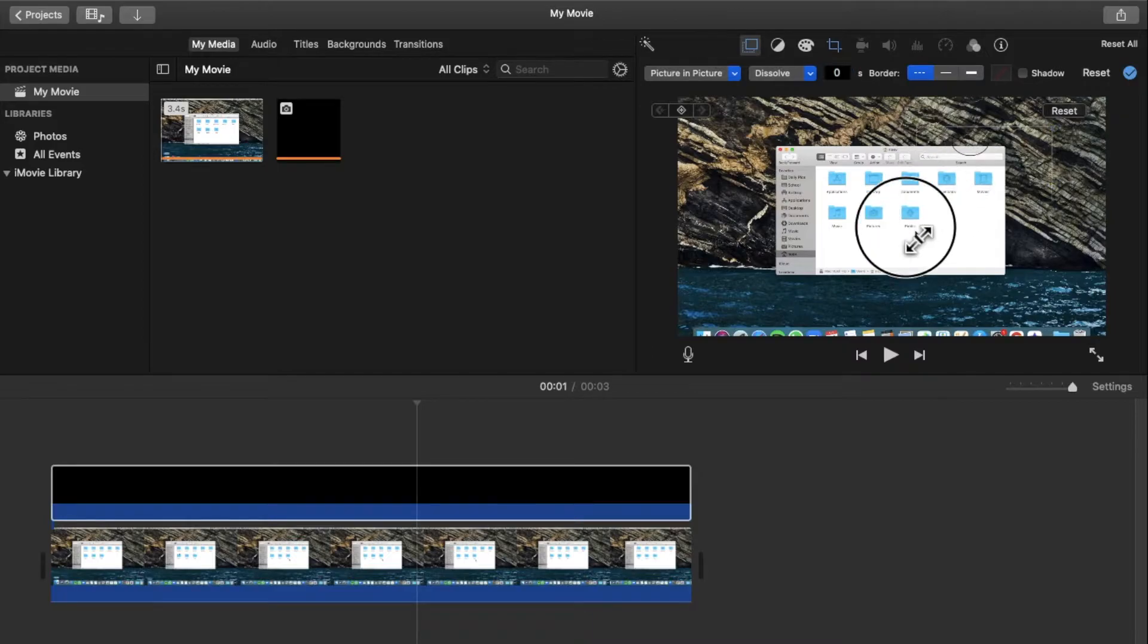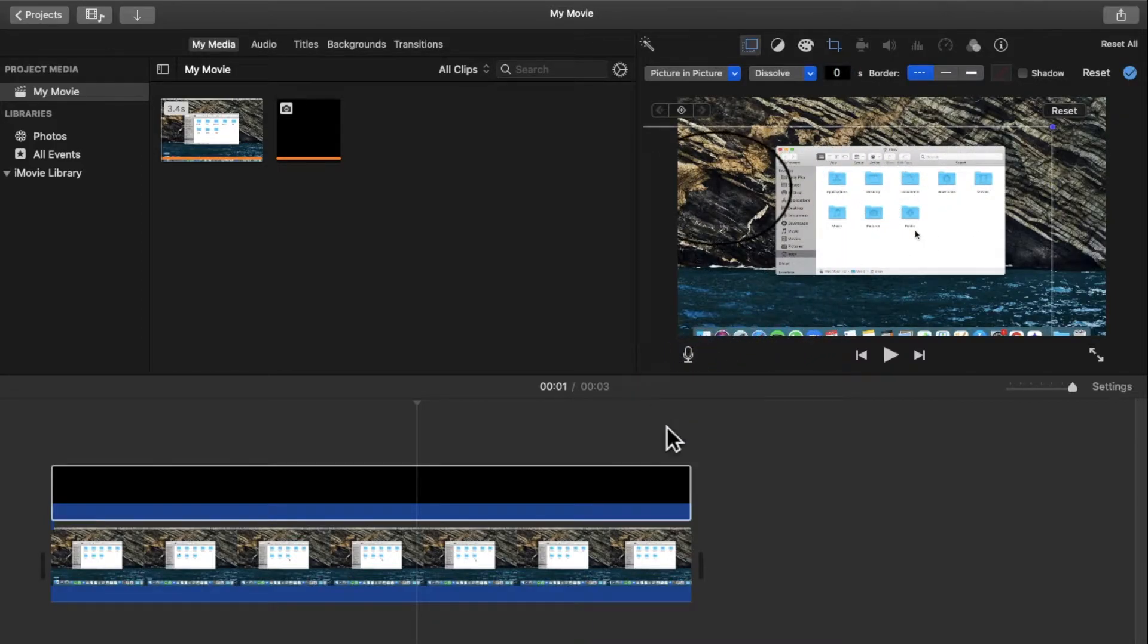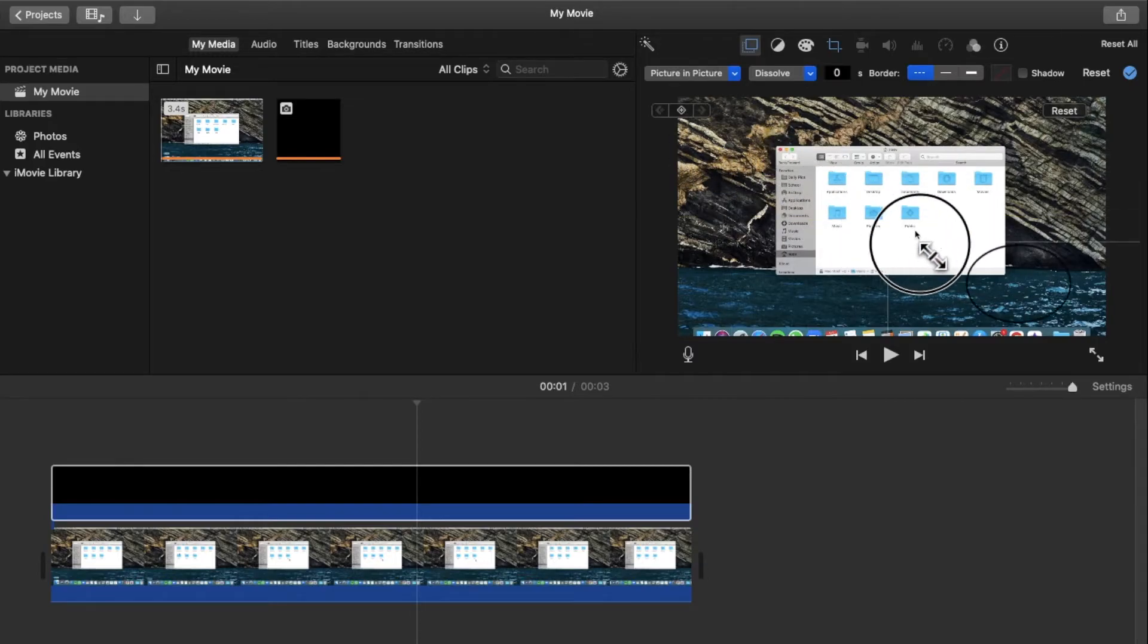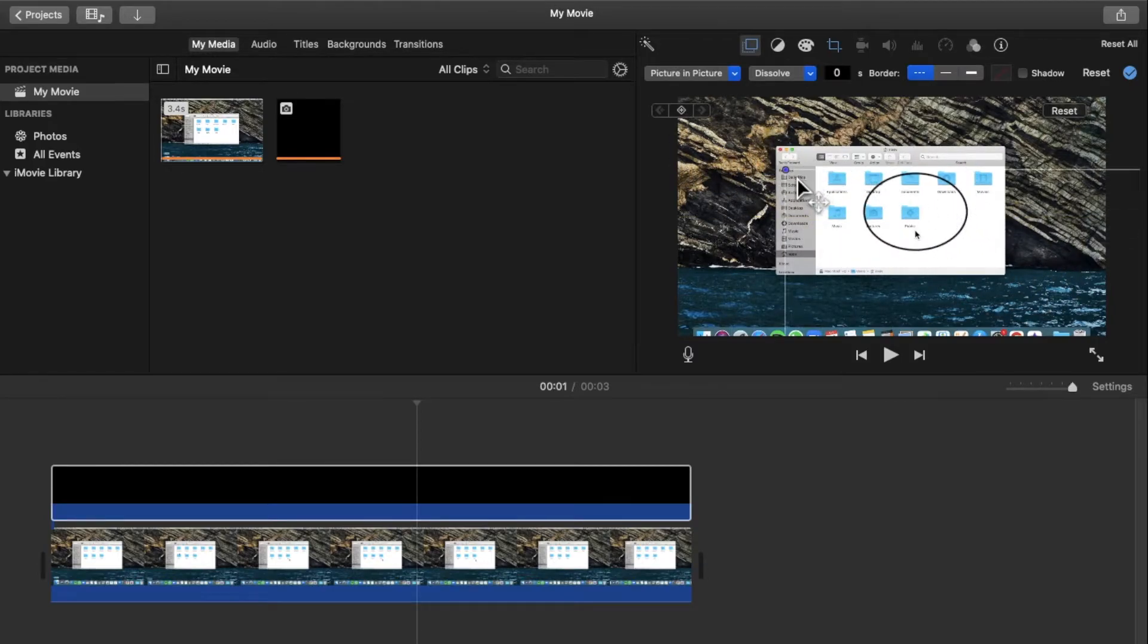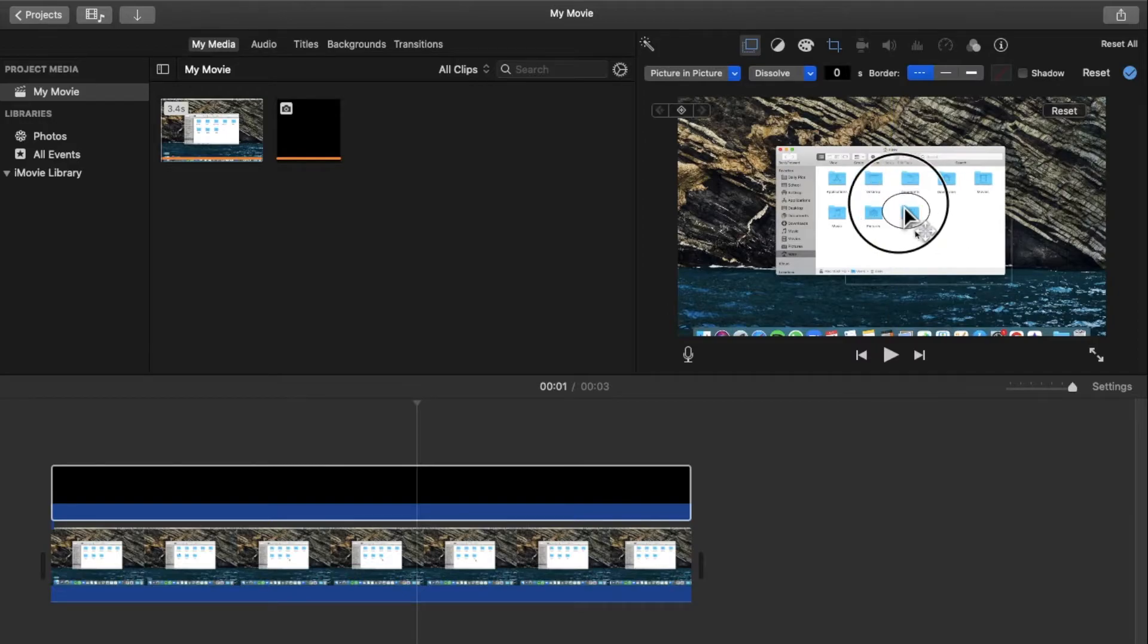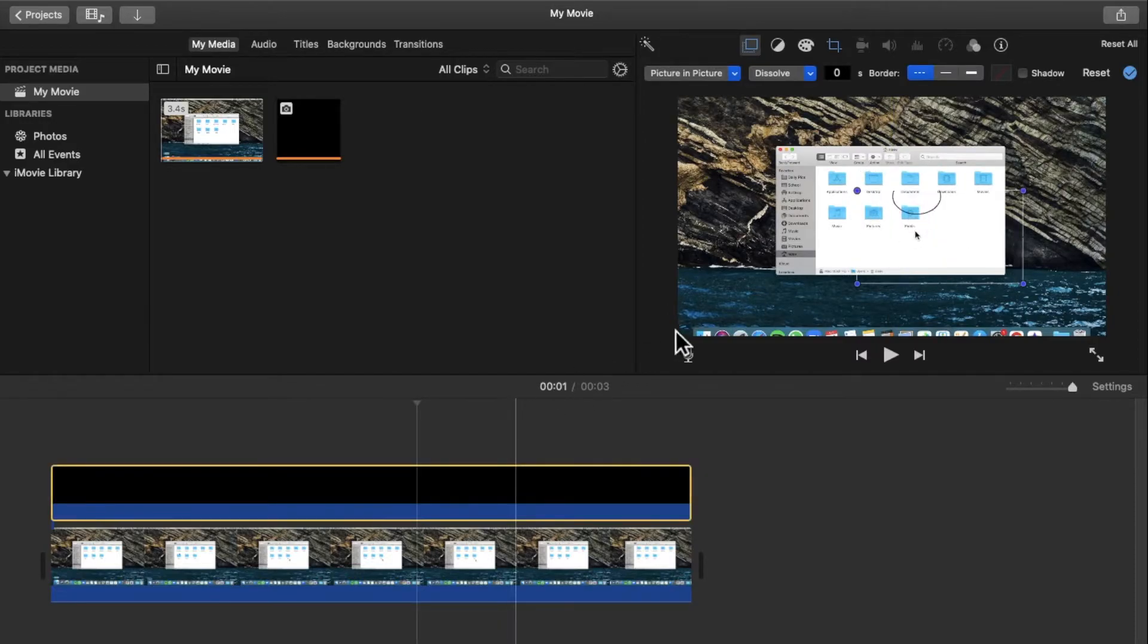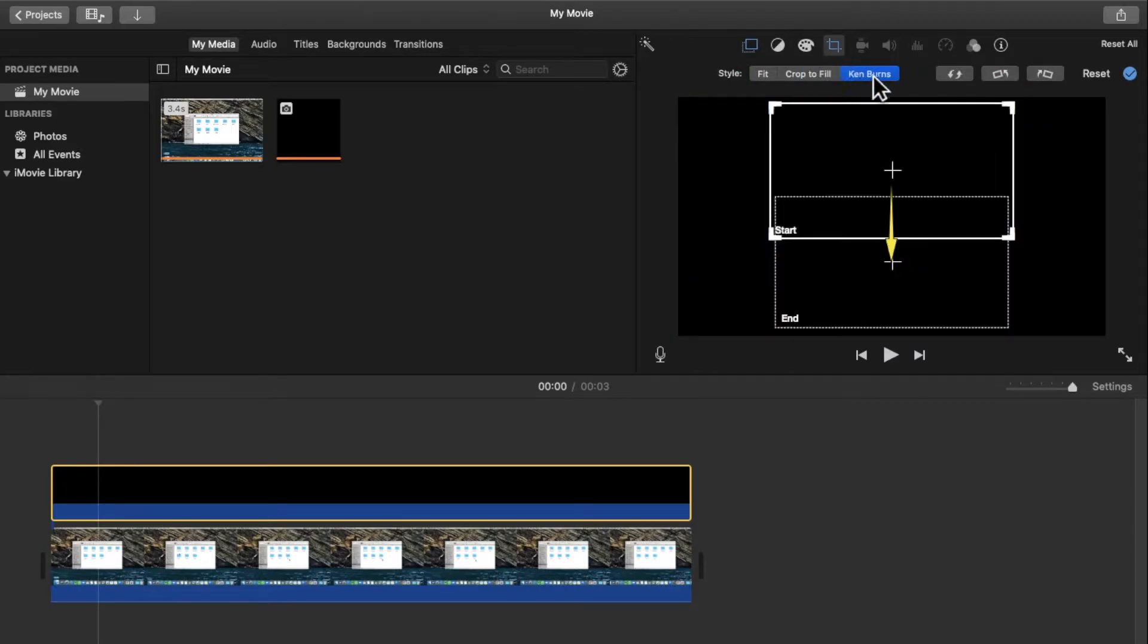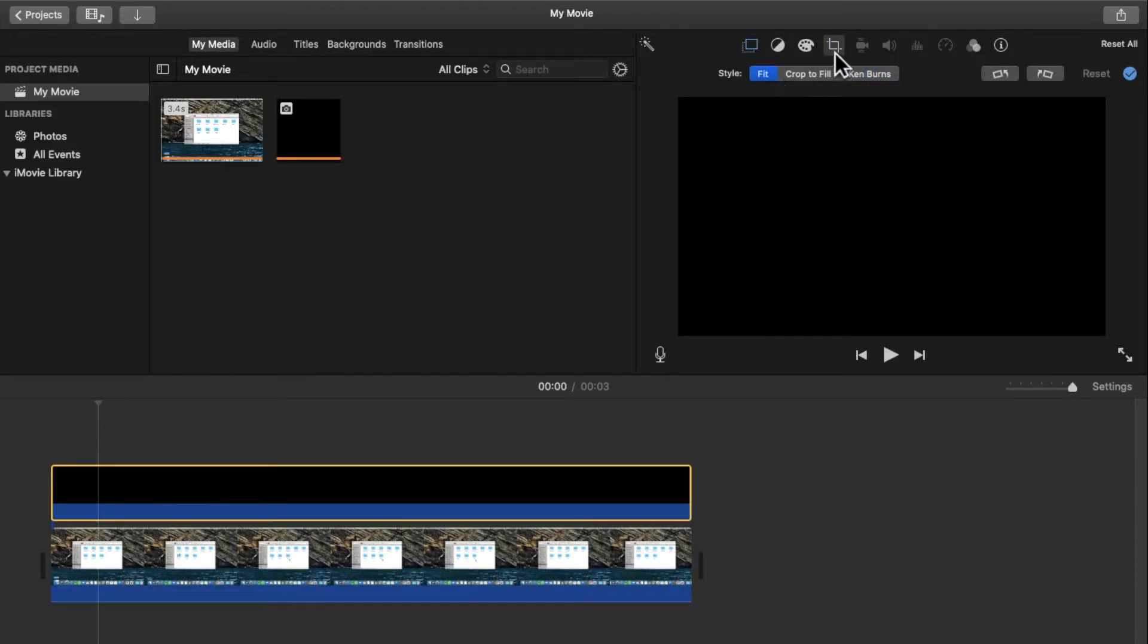Then you can increase the size of this and make sure that it fits right at the place where you want it to. And then click over here and change it from Ken Burns to fit.